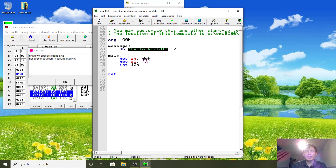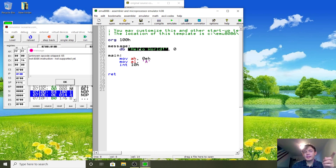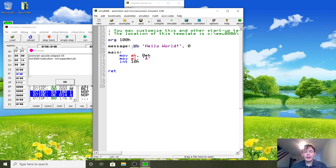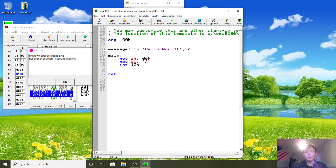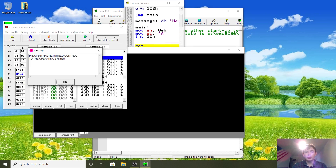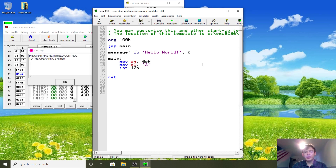DB means 'data bytes' — it allows us to specify a number of characters, so 'Hello World' will literally be placed in memory at 100H when loaded. To stop it from executing our message, we use a jump instruction. Just type JMP main, and now you can see it works as usual, because we jump over the message data and land at the main label.